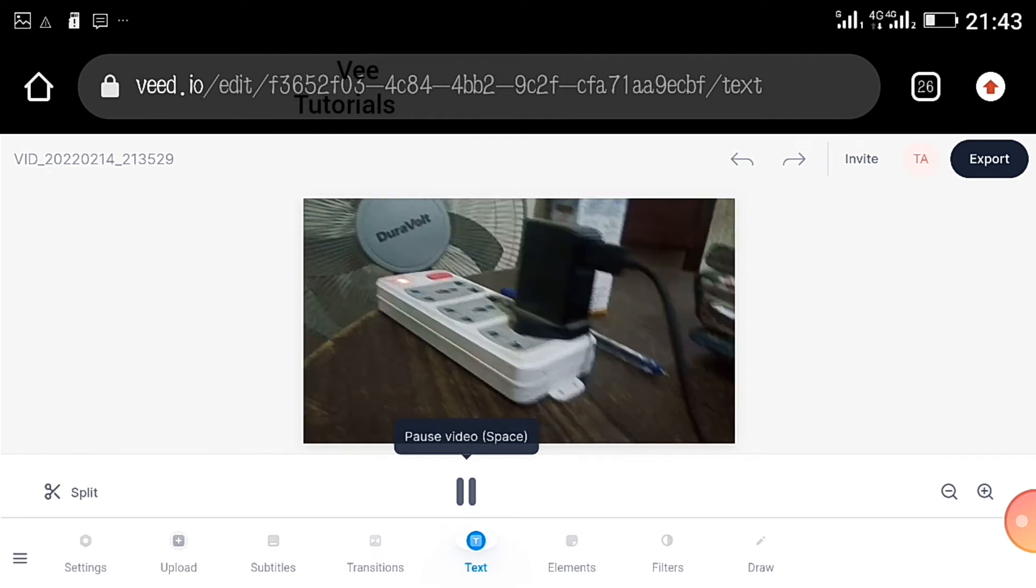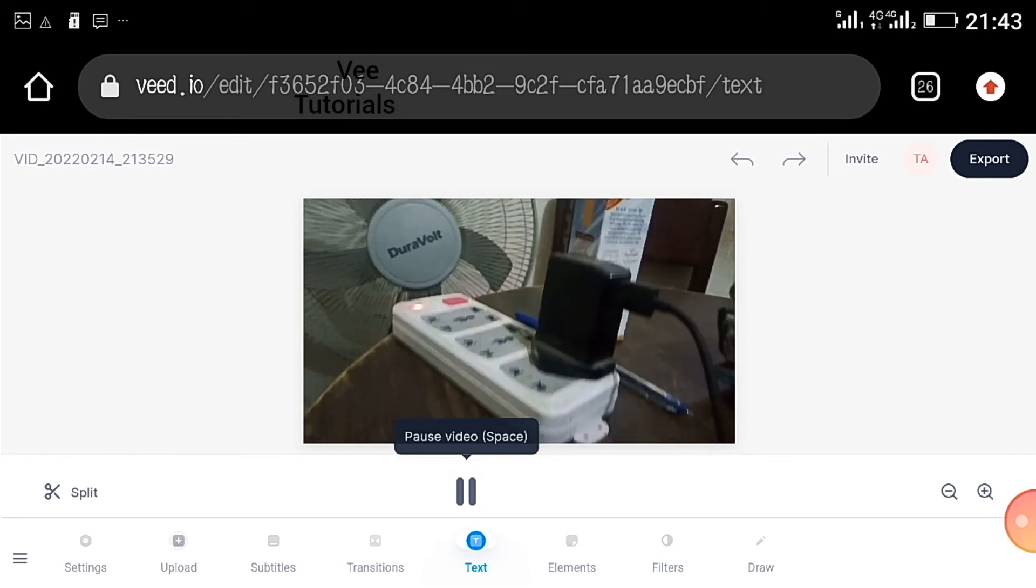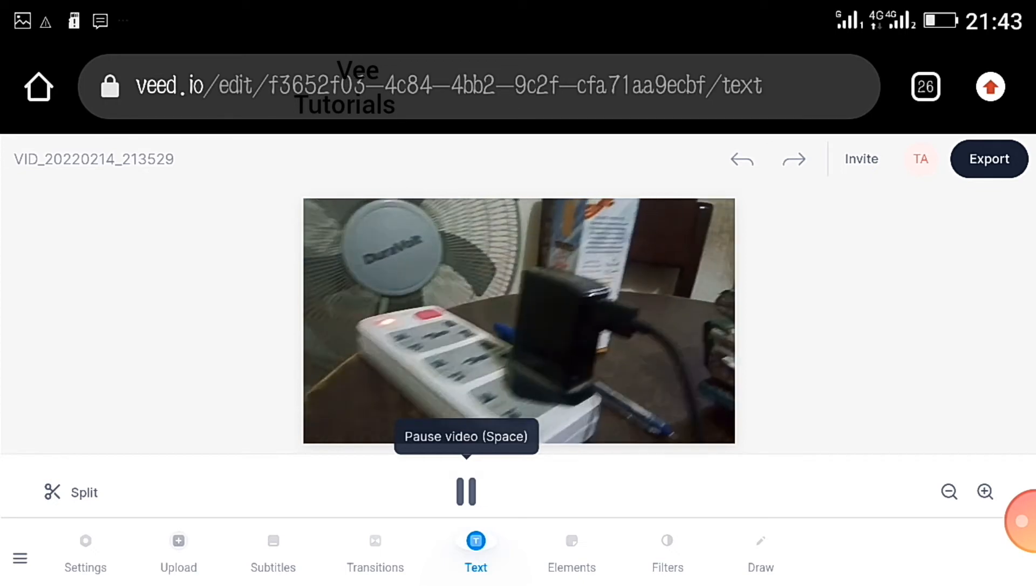Sorry man, the network is a bit bad. Whatever you want, this is where you add it.